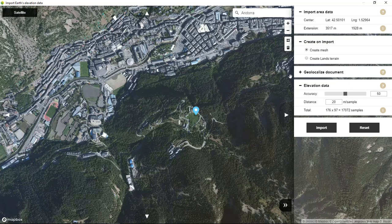There are two options to import this area. One is by importing a textured mesh according to the picture we have here, and the other one is creating a Land Design terrain on the same scanned area.